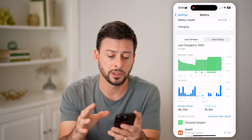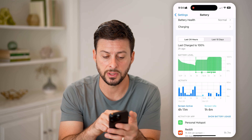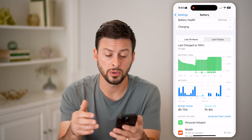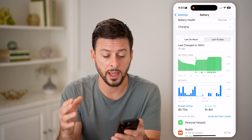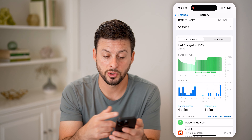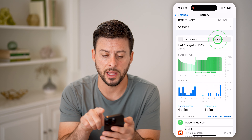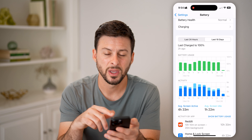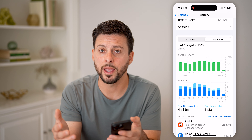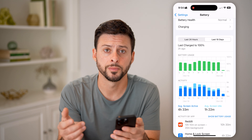One option is just to wait 24 hours. You can see the last 24 hours — all you need to do is just wait, and every single day this will refresh to a new battery usage for the last 10 days. So you could just wait until it gets refreshed with something new.